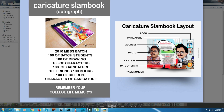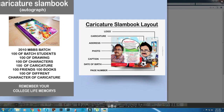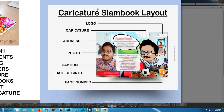Remember your college life memories. This is about 100 pages. If you don't have a caricature, you don't have an autograph. I also have a student in BBS. I was able to give you a lot of characters. That is the caricature slambook layout.